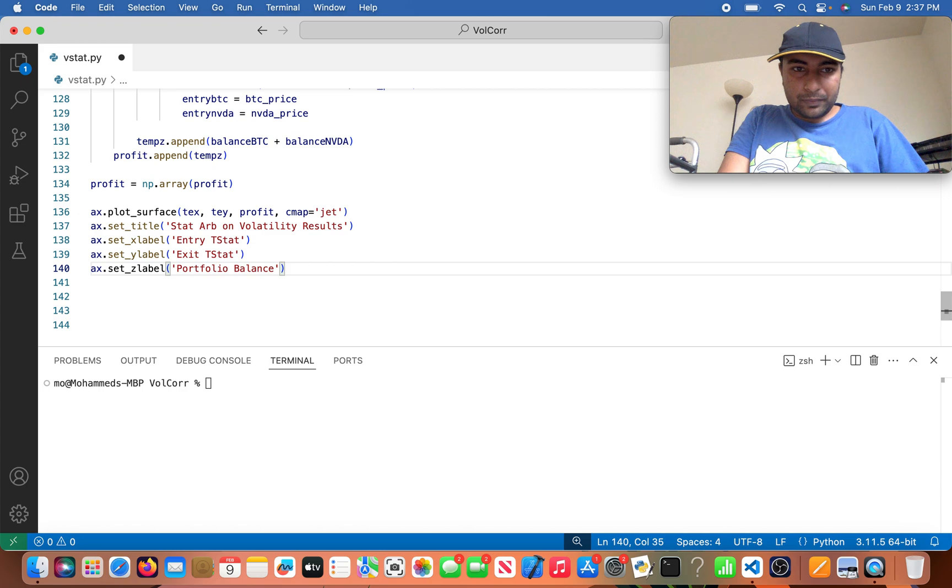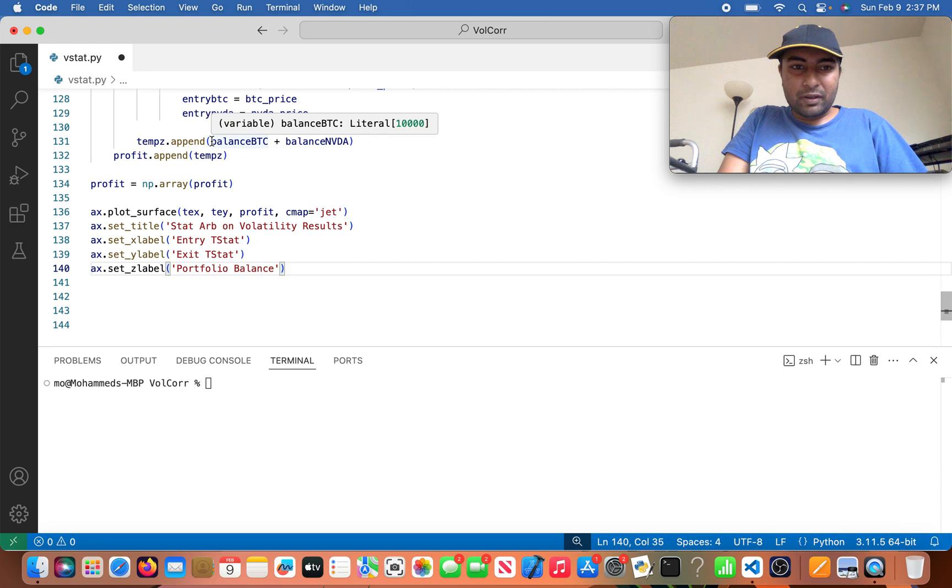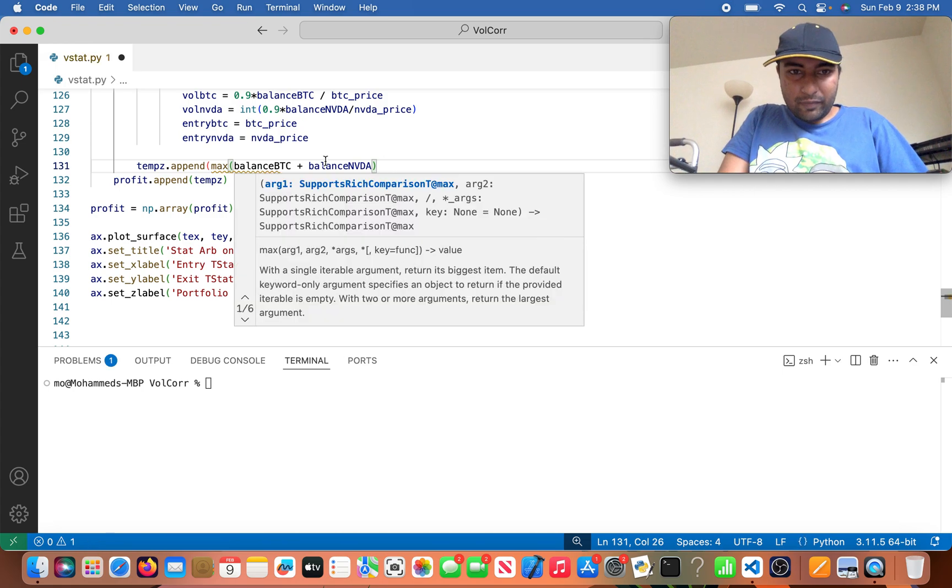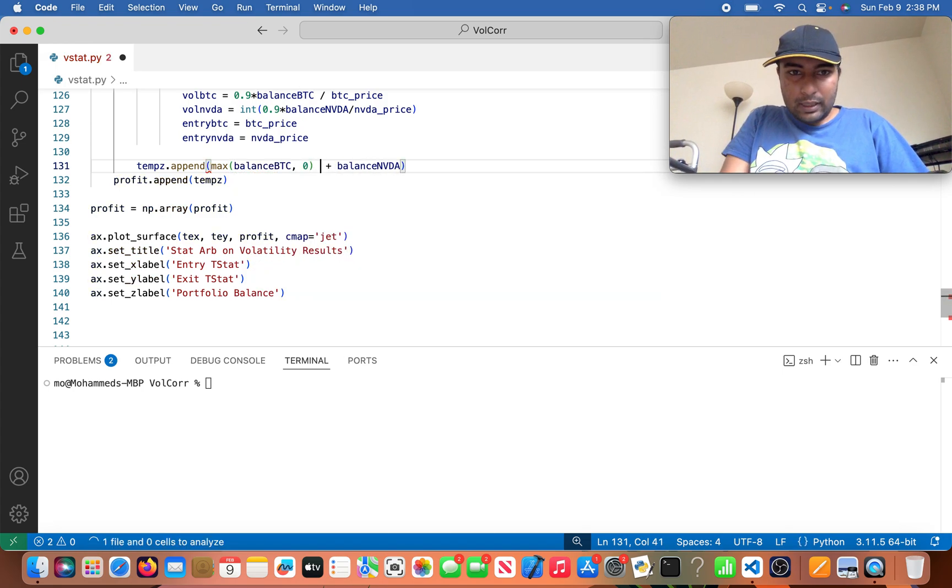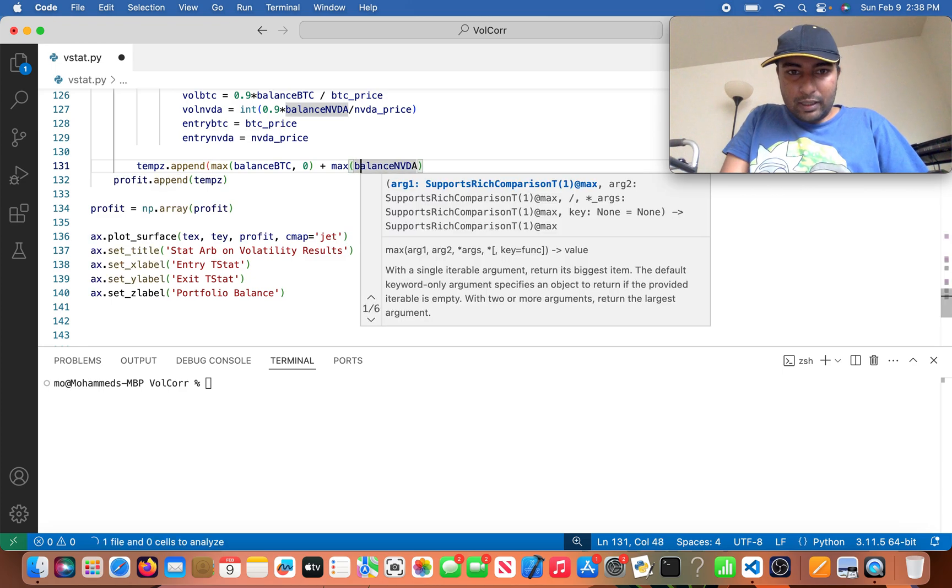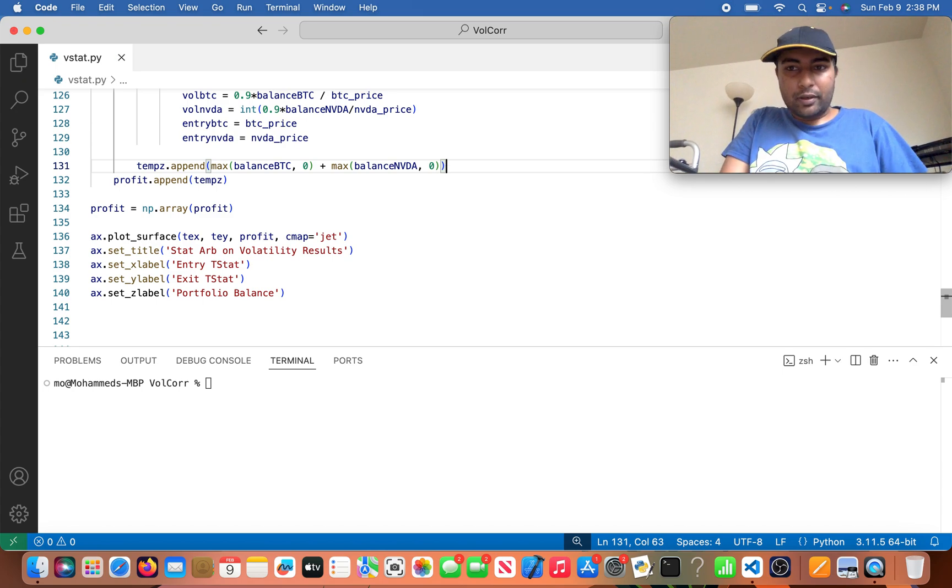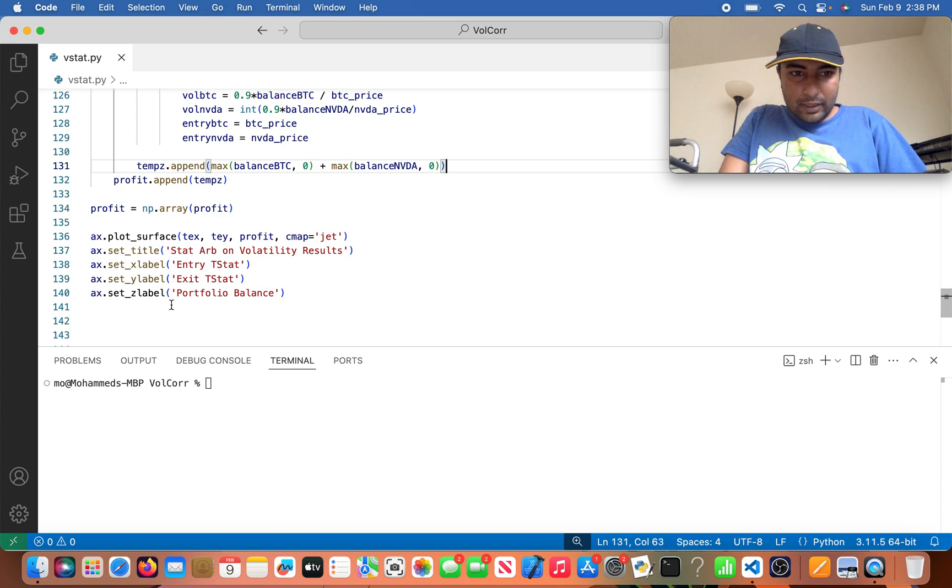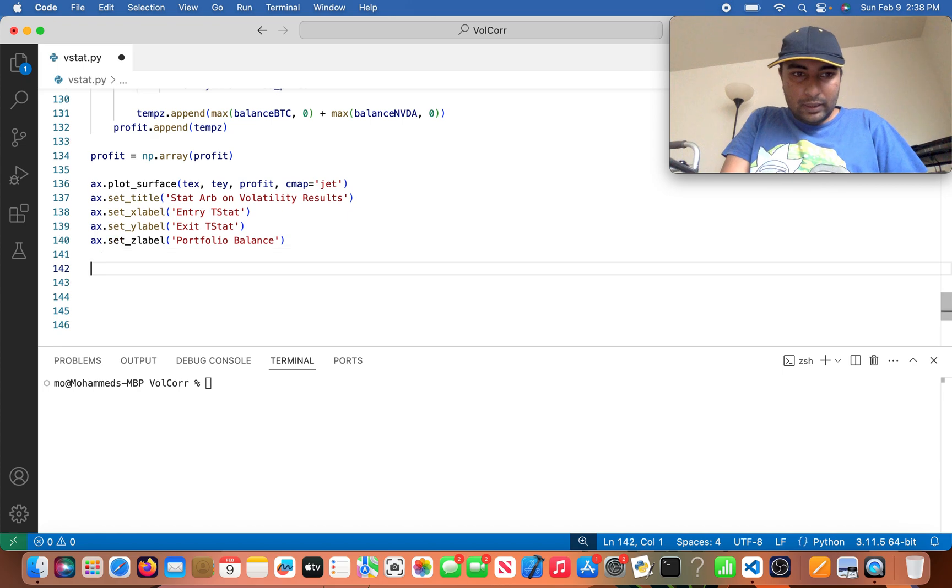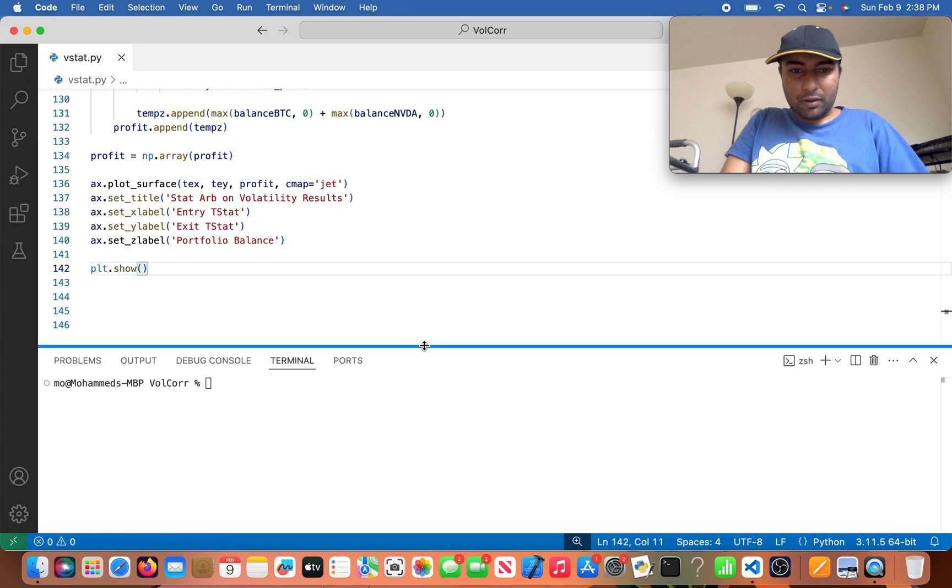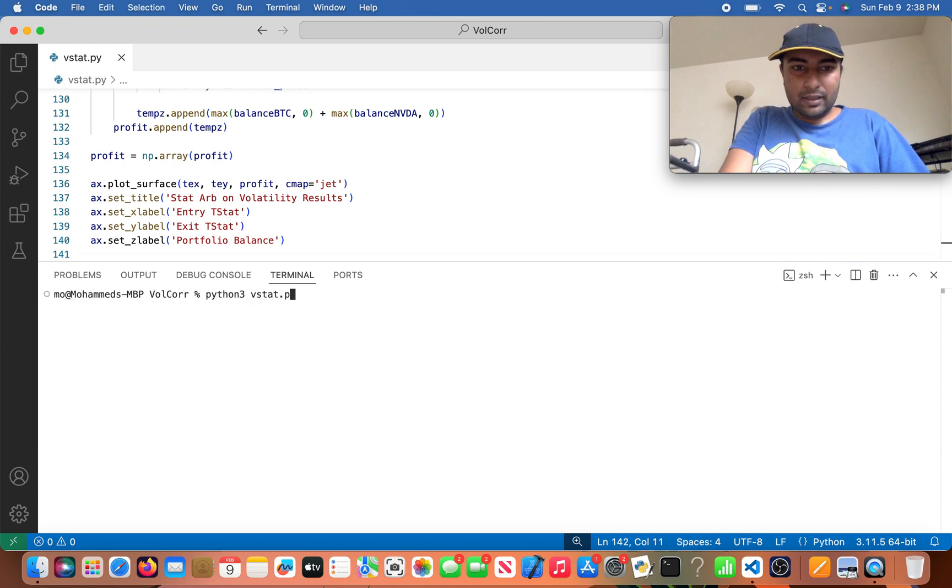So maybe what I'll do is, since in the previous video there was like a negative balance, I'm going to do the maximum of balance_btc to zero plus the maximum of balance_nvidia to zero. So that way there's not going to be a negative balance incorporated into this. So yeah, plt.show. Let's run this bad boy and see what the new results are. So it's going to be python3 vstat.py.